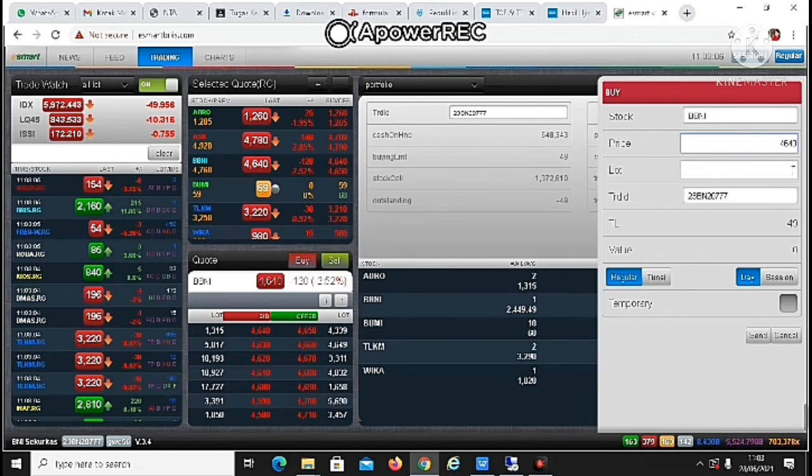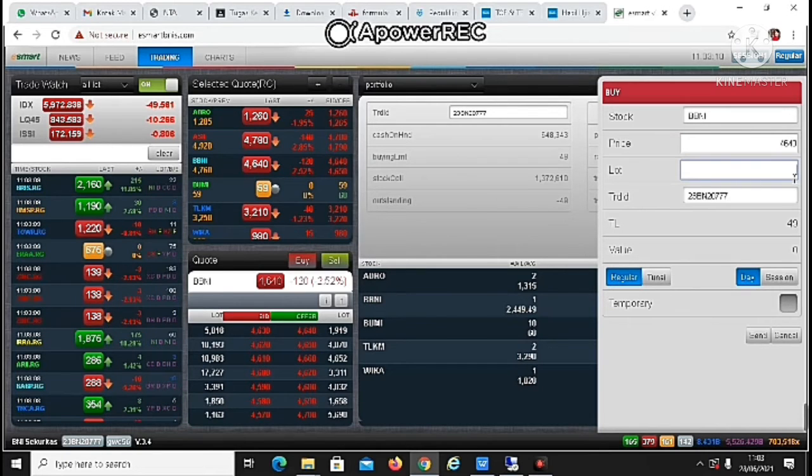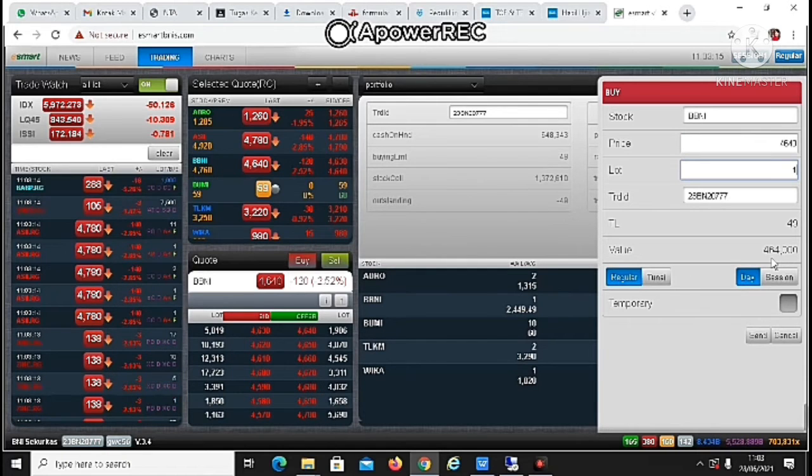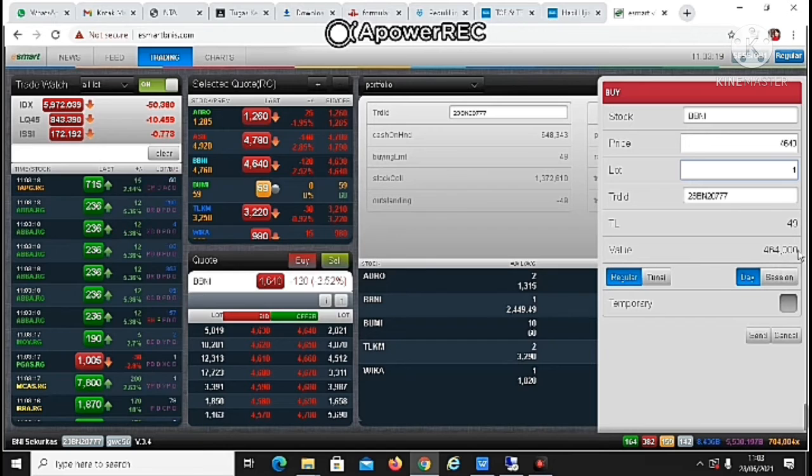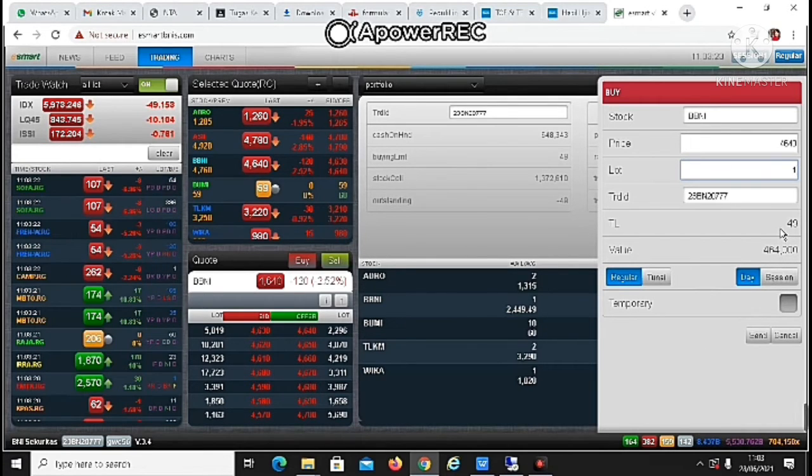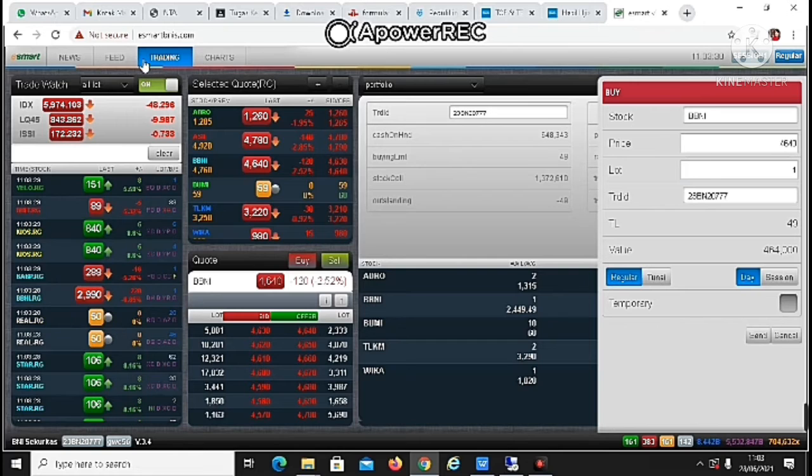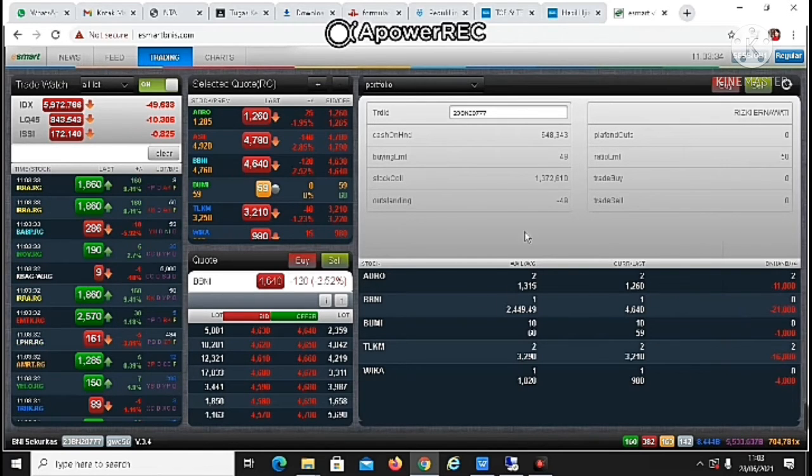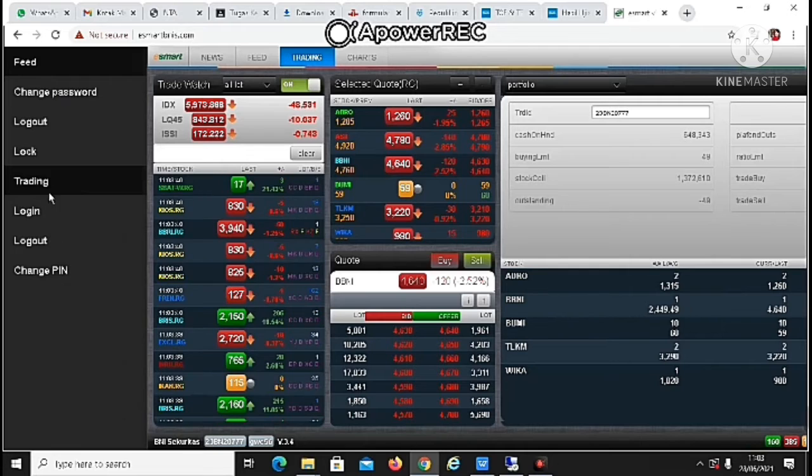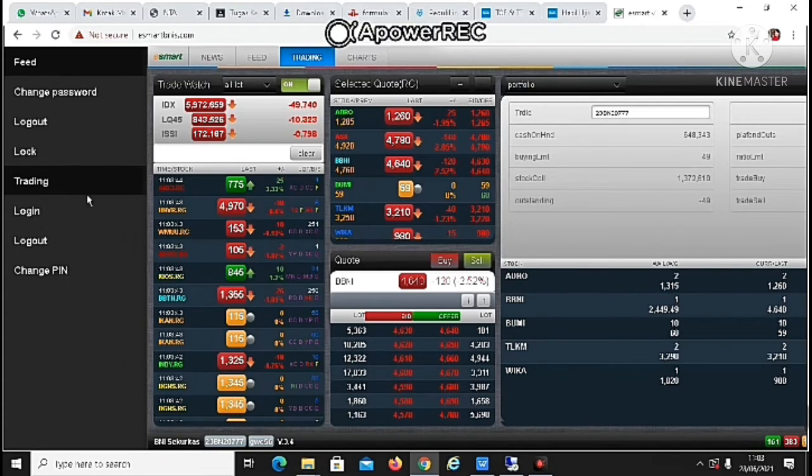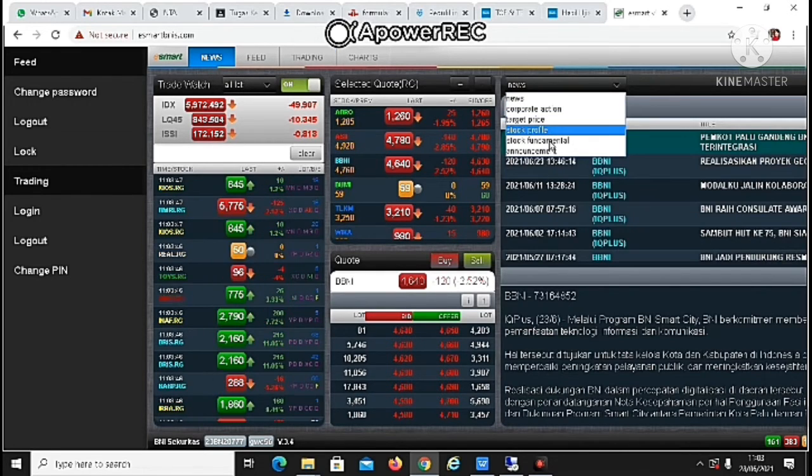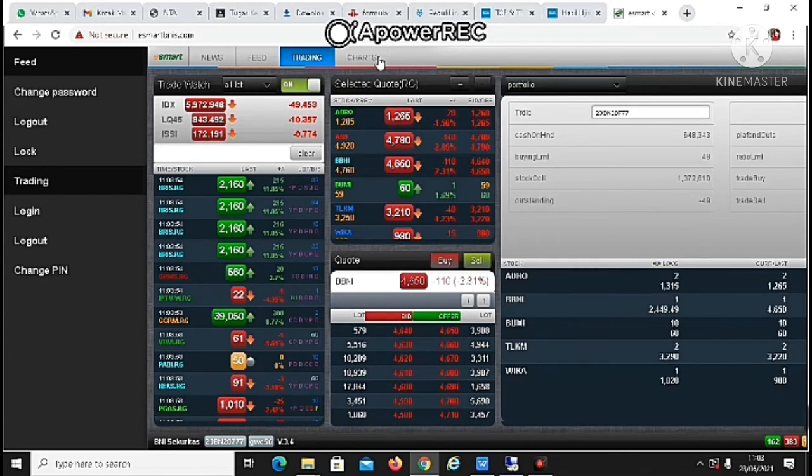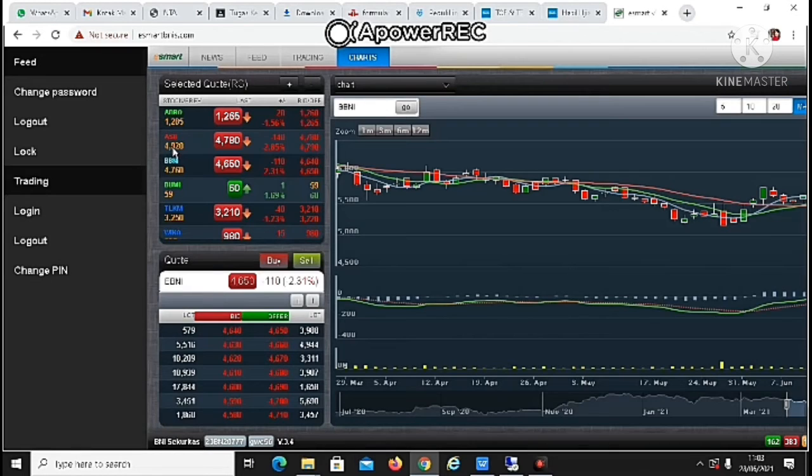Then you will know how much slot, 1 slot sama dengan 100 lembar. Jadi misalkan 1 slot nanti akan tertera di sini ada jumlahnya $464,000. Jadi $464,000 ini harus ada di rekening saham kalian kayak gitu. Nanti kalau sahamnya udah oke, udah cocok, tinggal pilih send aja, nanti akan langsung masuk ke dalam sini.